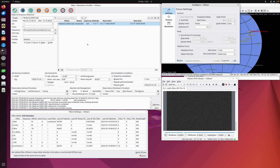A new feature has just been added into KStars Focus called focus optimization. Autofocus is great, but depending on how you configure your schedule and other things going on, it can be the case that autofocus runs more often than is really necessary. This feature will allow the user to configure how to potentially optimize away some of those possibly redundant autofocuses.